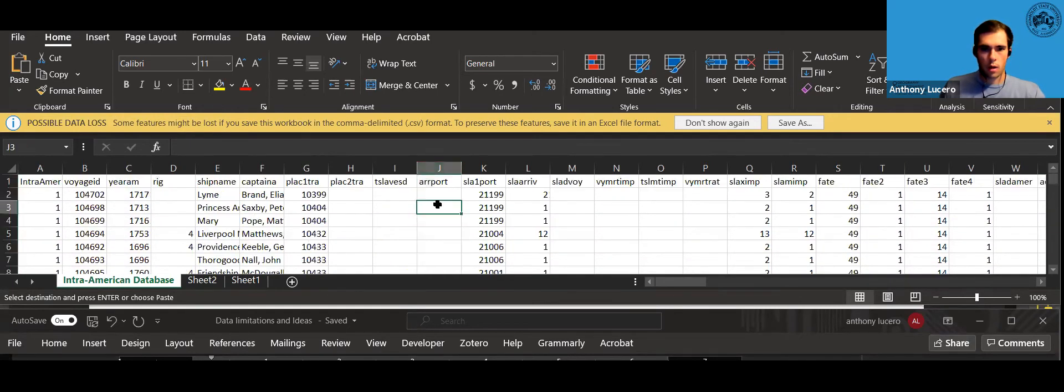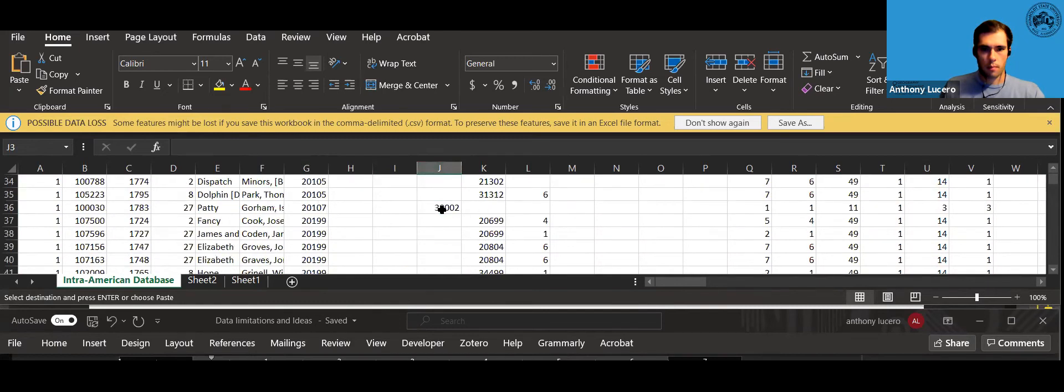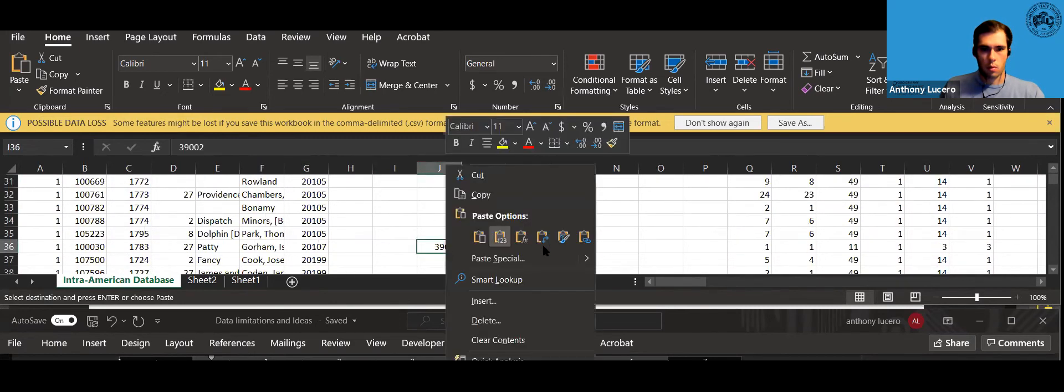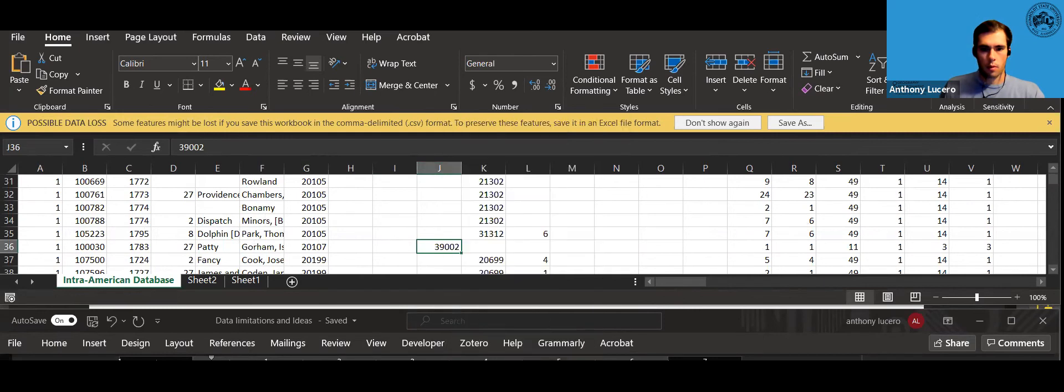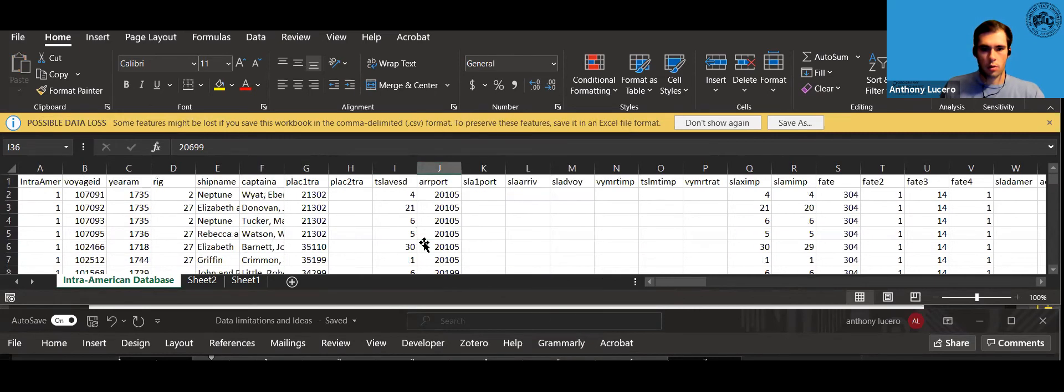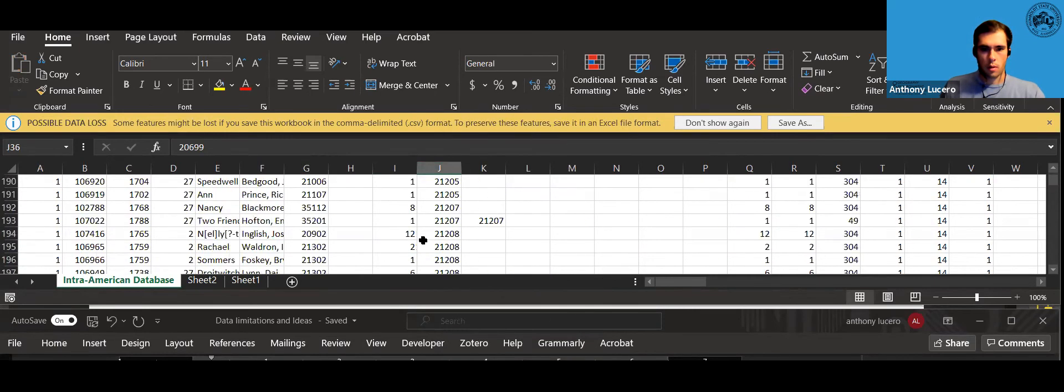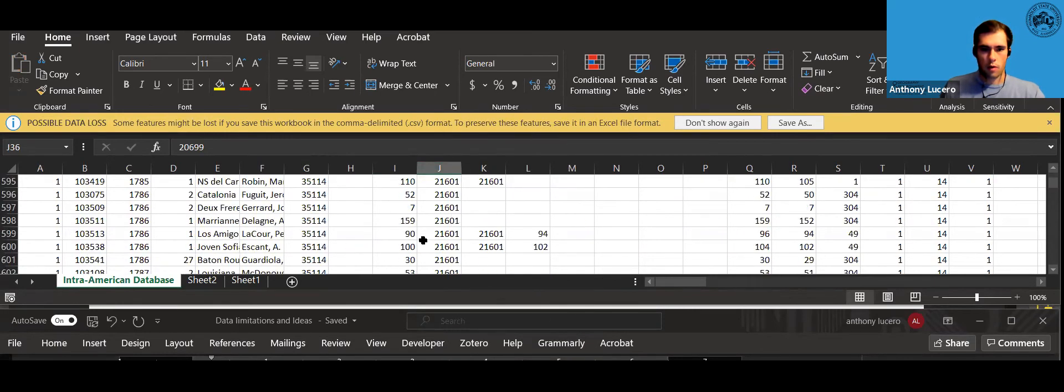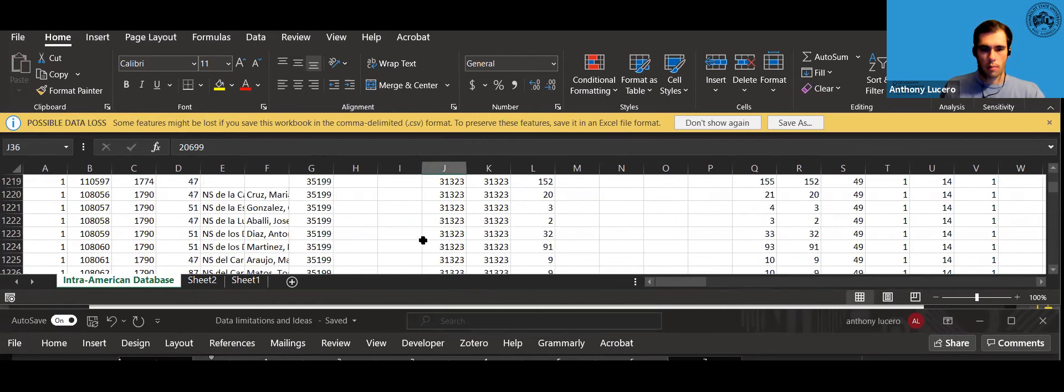Scroll up to the top. Right click. Sort smallest to largest. And again do the same which is just finding your port.